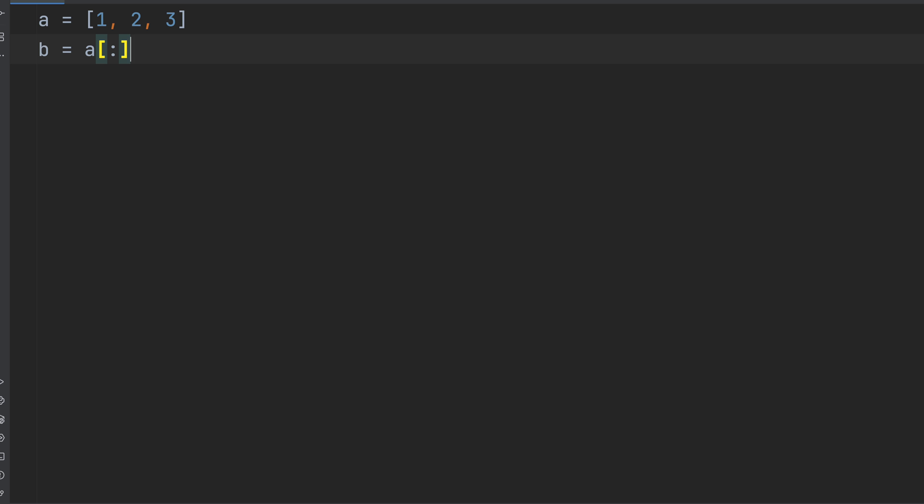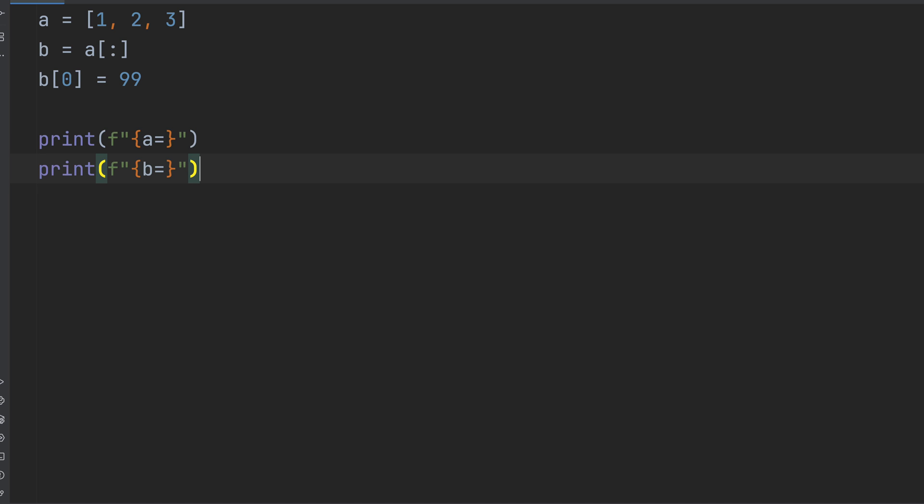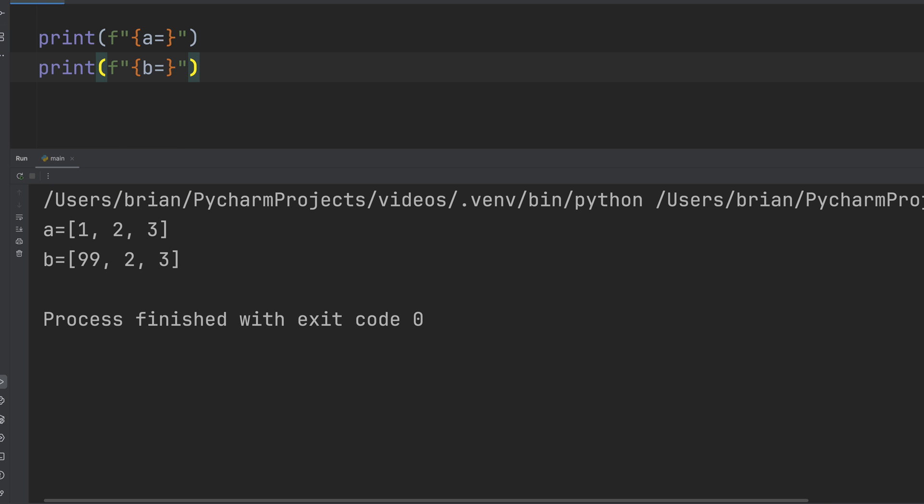Now let's test it. We'll change B sub 0 again. We'll set it to 99. And add print statements for both A and B. And let's run that. Check it out. A stayed the same and only B changed. Success.